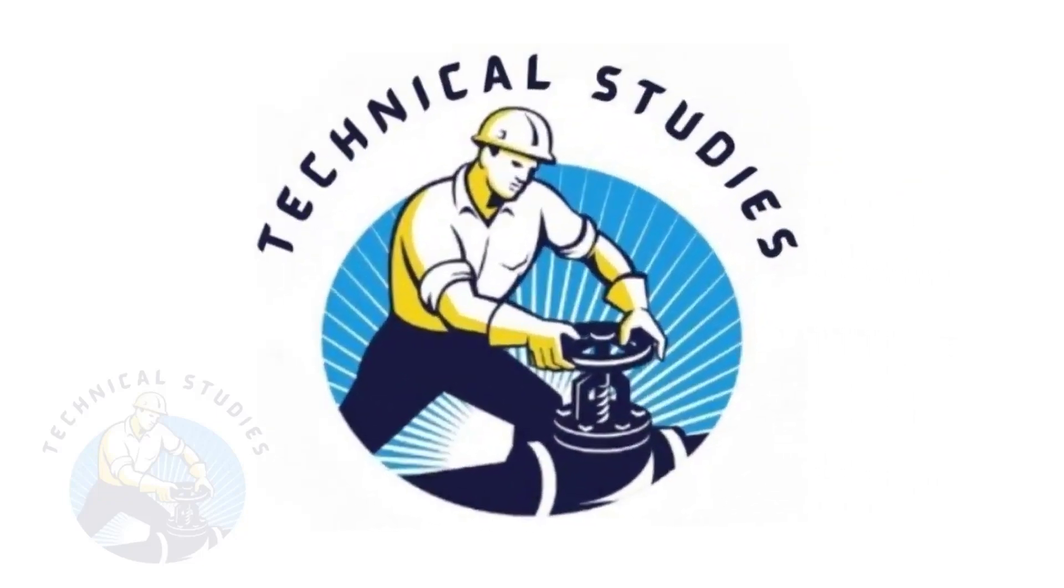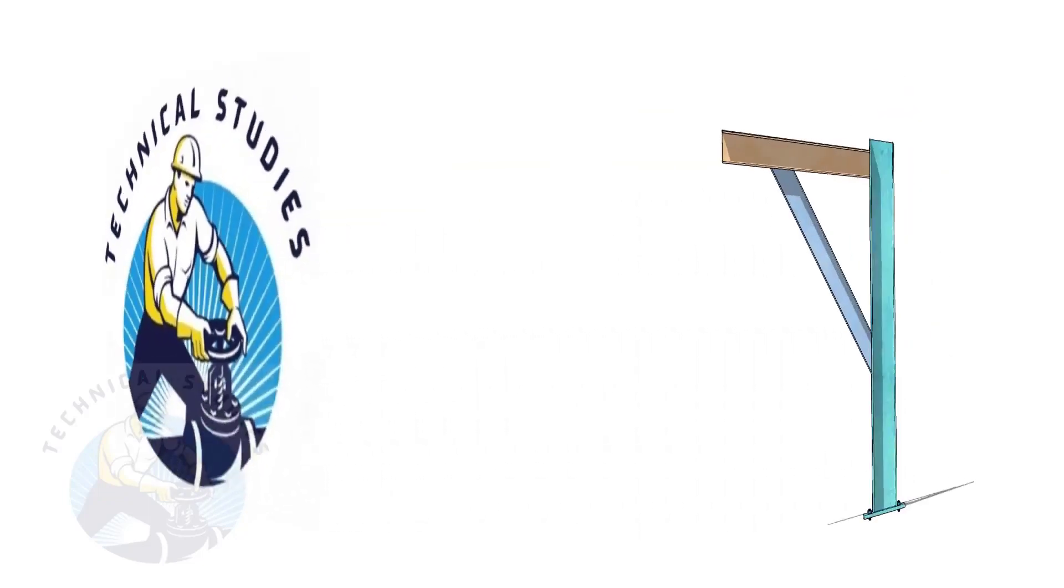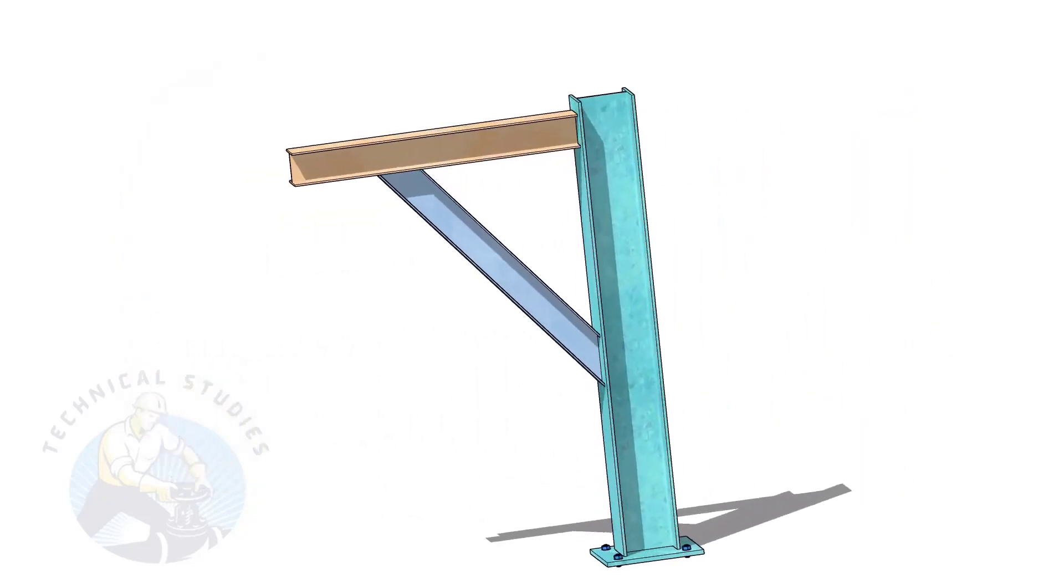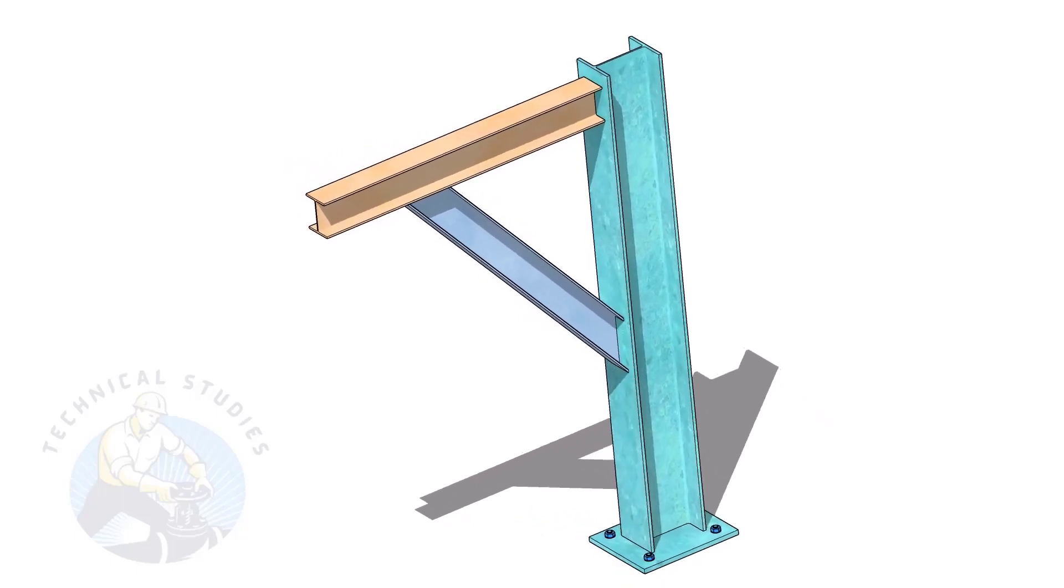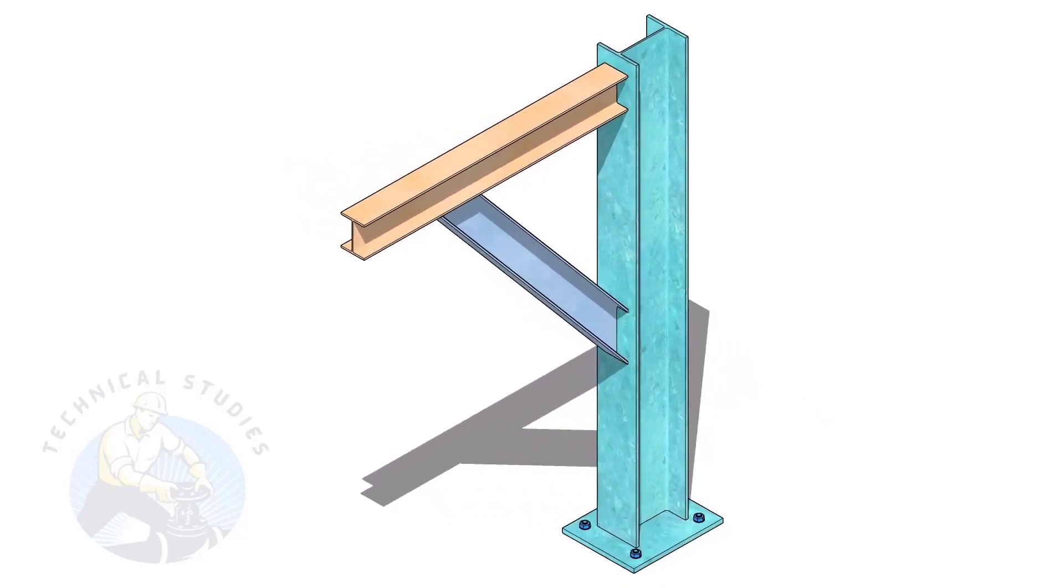Welcome to Technical Studies. Pipe supports are a very important part of piping fabrication.